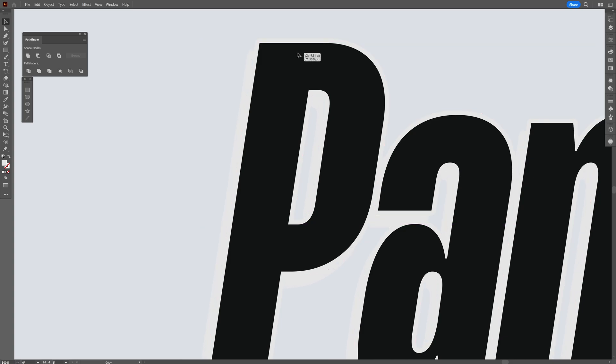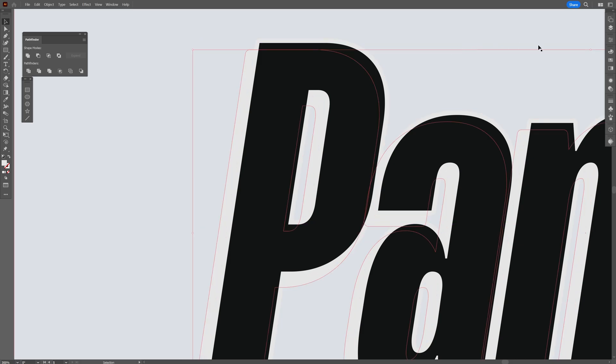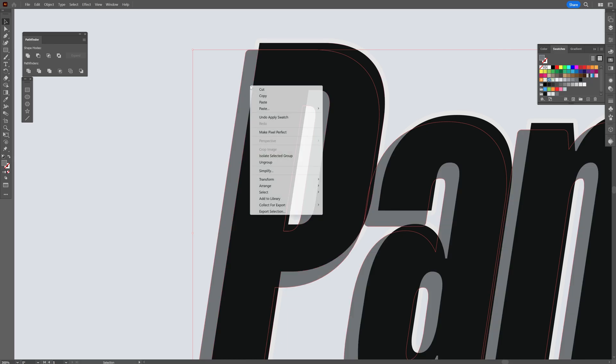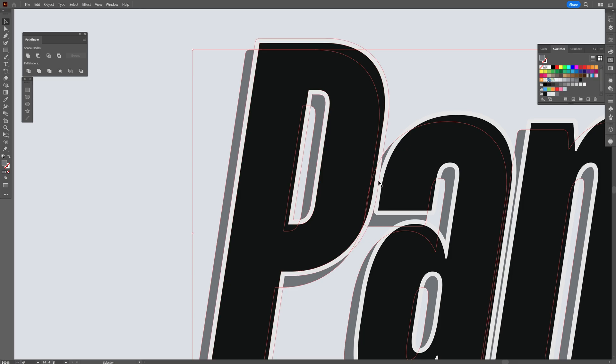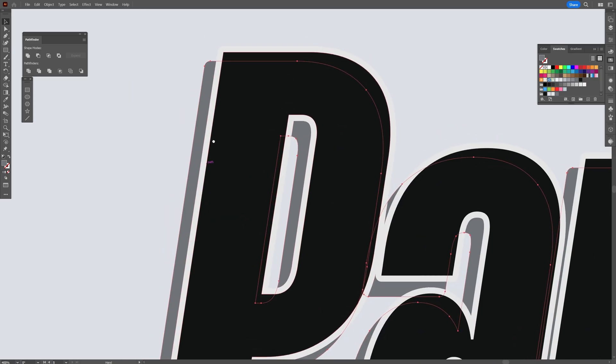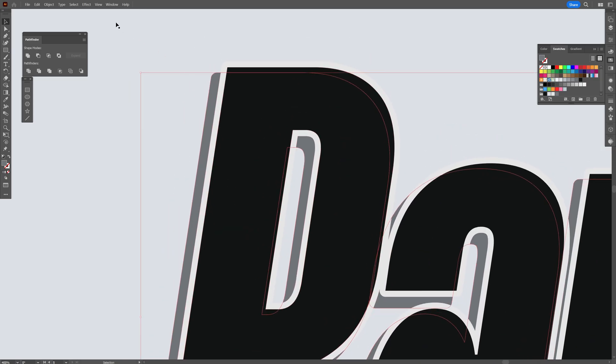I'm going to change the background color to a darker color, right-click, Arrange, Send Backwards so it's right under the stroke offset. From here, I'll go to Effect, Blur, Gaussian Blur and put it on 5. Click OK and it's going to make it blurry.